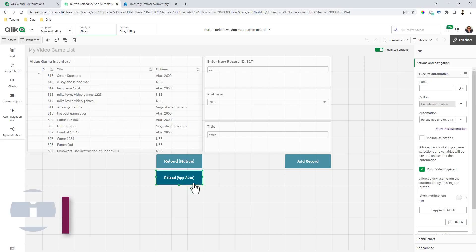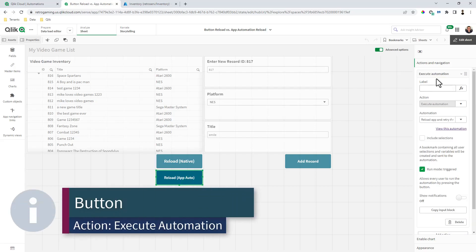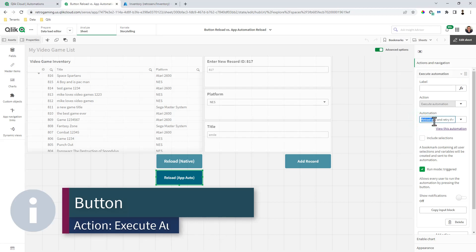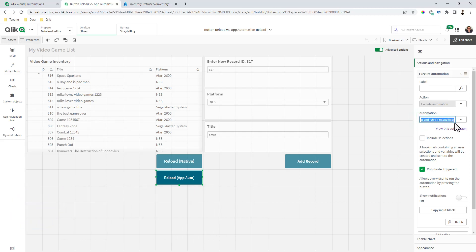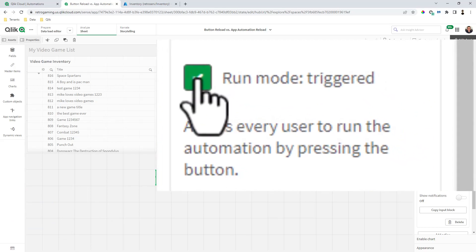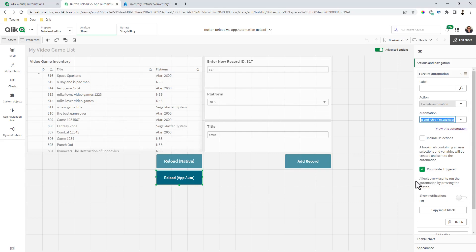Here's another button and it's set to execute automation. It's calling an automation called 'Reload App and Retry if Reload Fails,' and there's a checkbox for run mode triggered, which allows every user to run the automation.